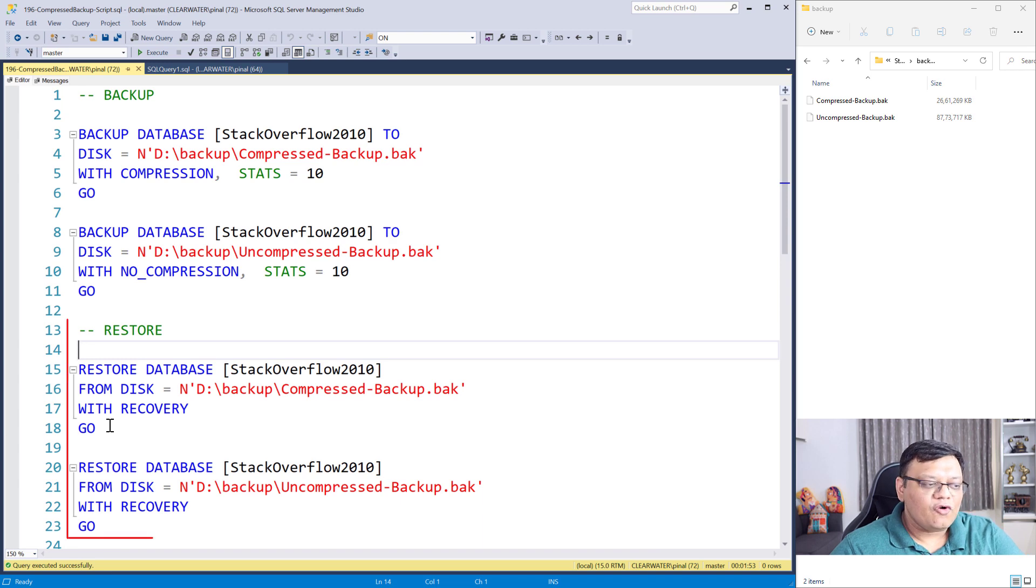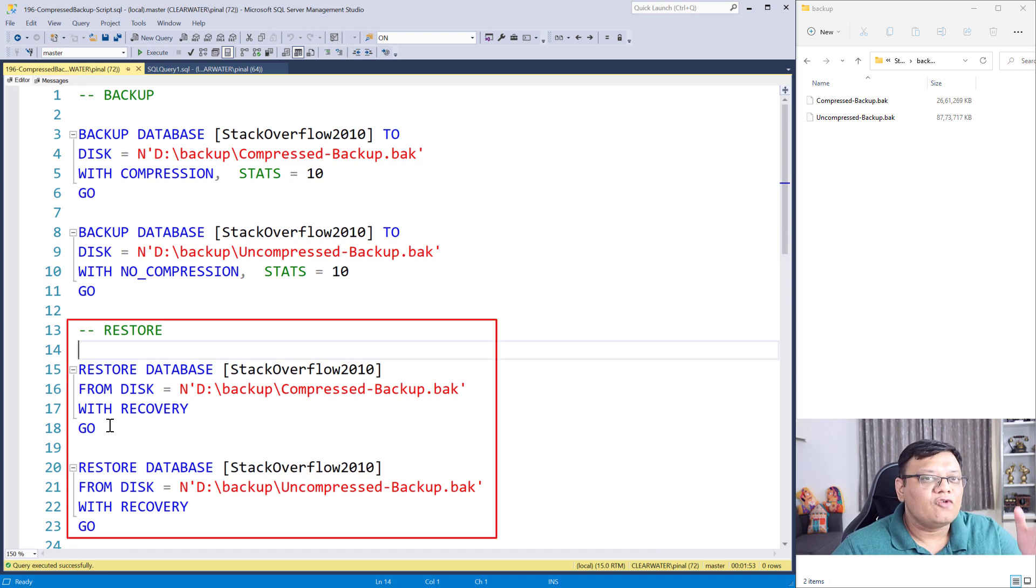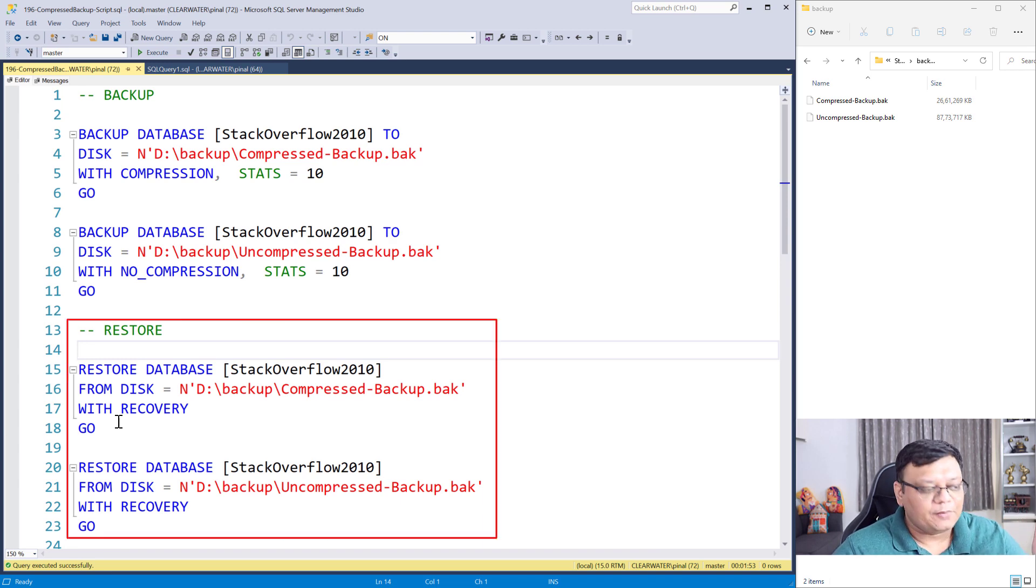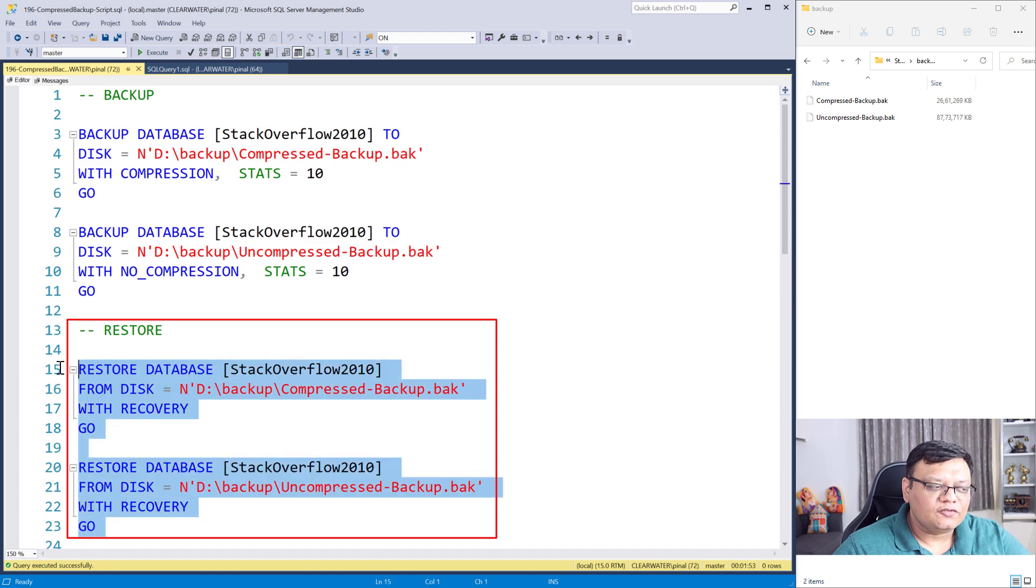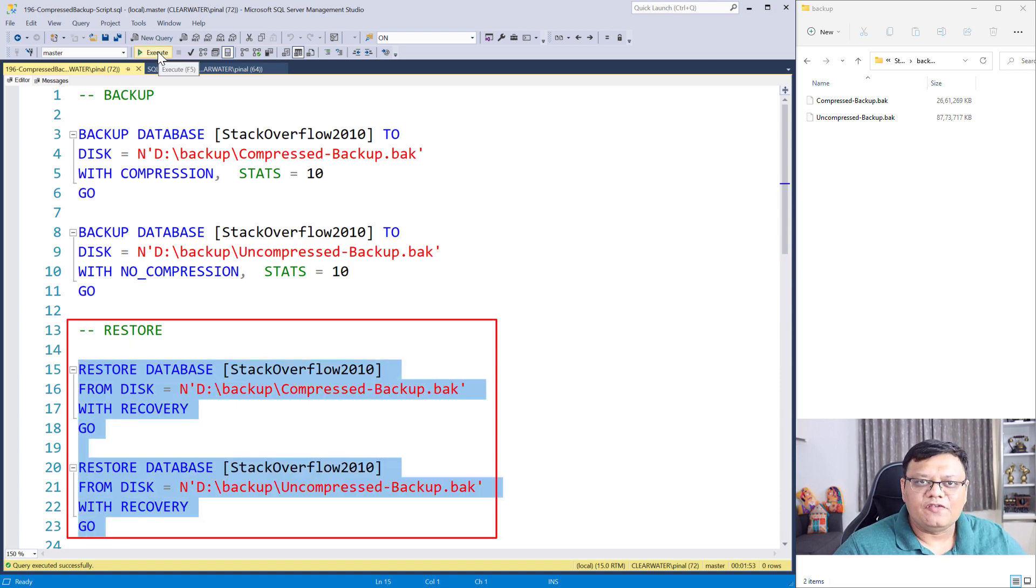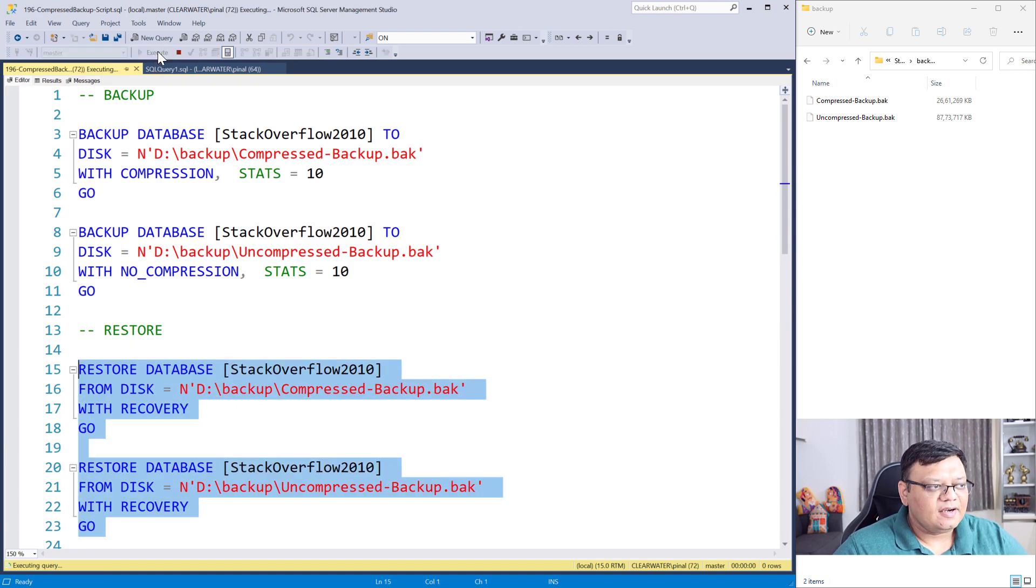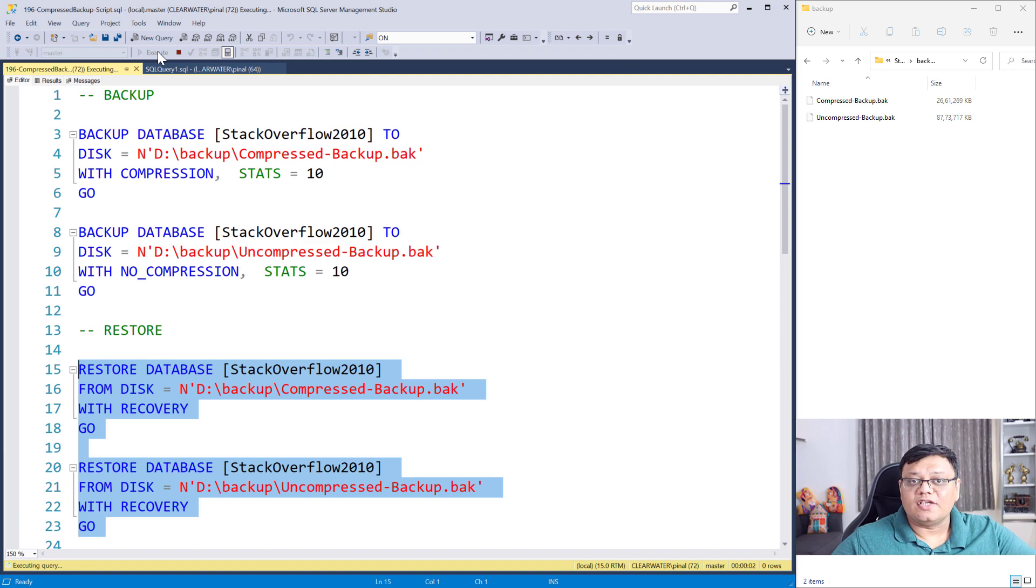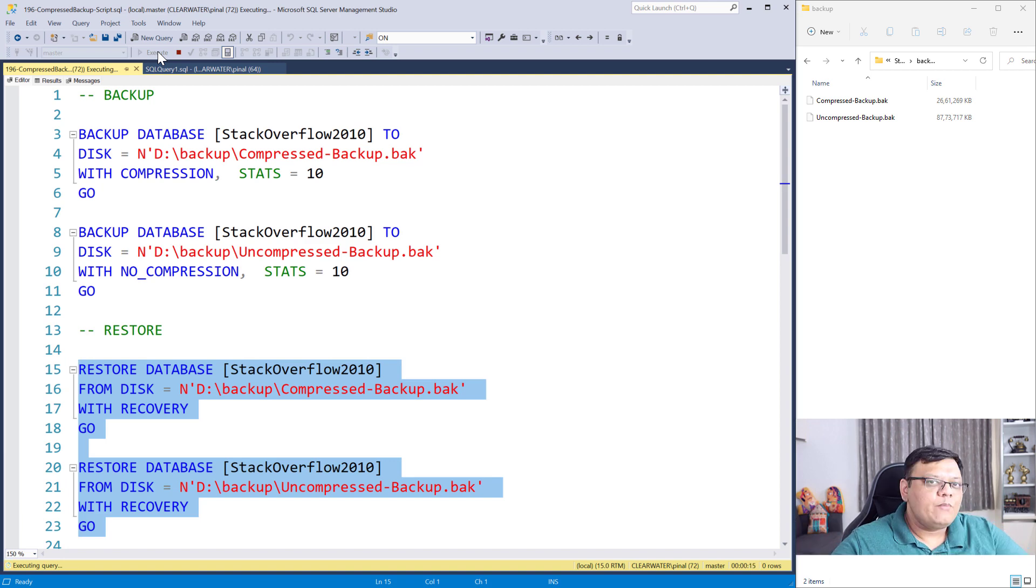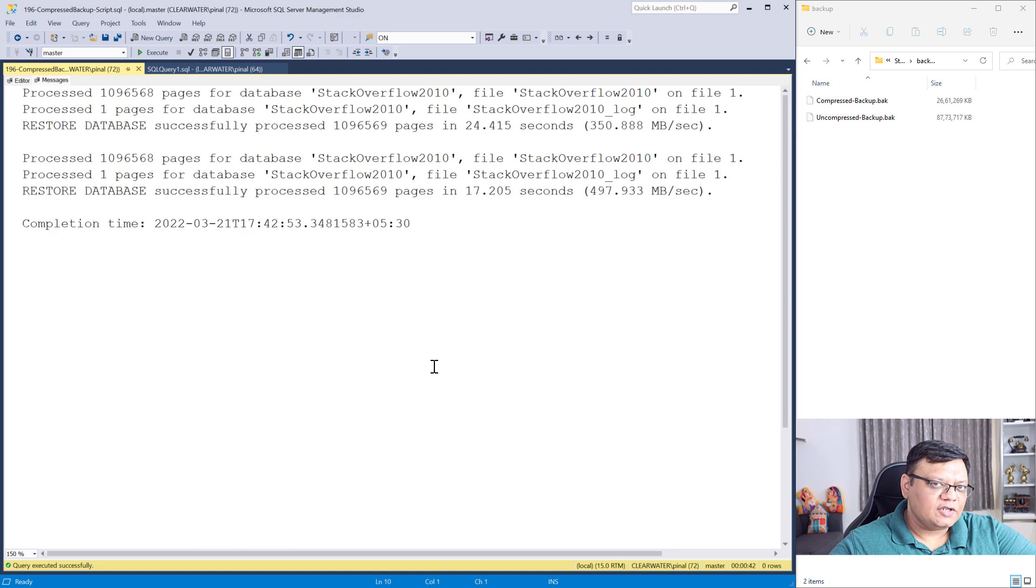Here are scripts for restoring from our compressed and uncompressed backup. Let's run both of them together just like previous case. Backup restoration is just started. Backups are being restored. The restores are complete.